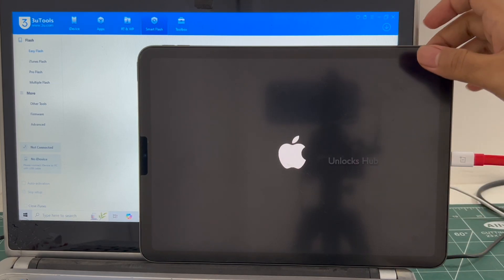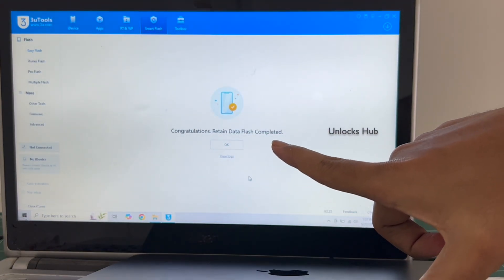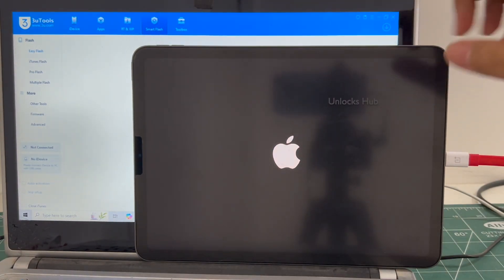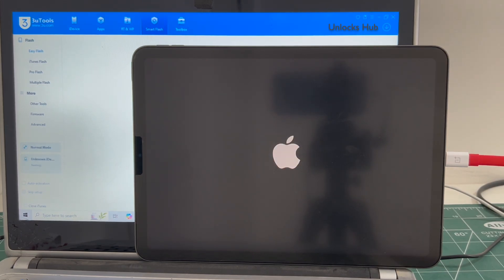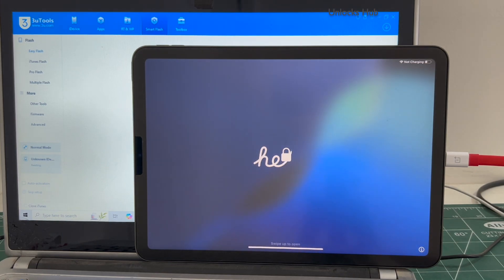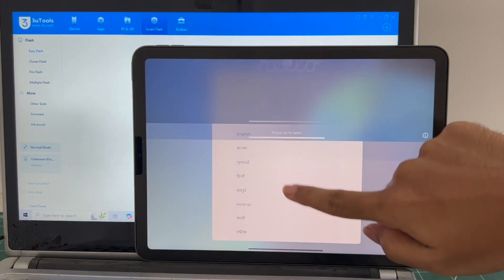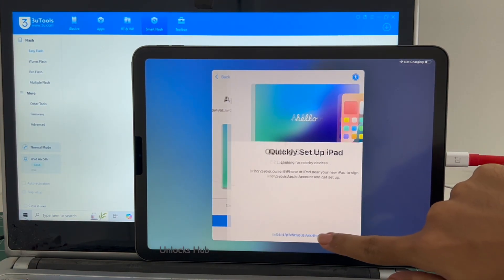You can see the first stage of installation is complete. It says congratulations, retained data flash completed. Just wait for the iPad to turn on completely. Let me swipe up and see if the iCloud lock is present or not.